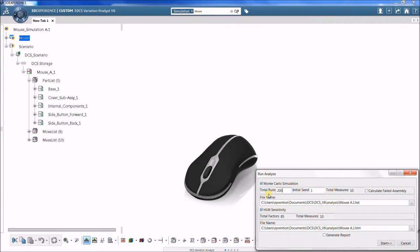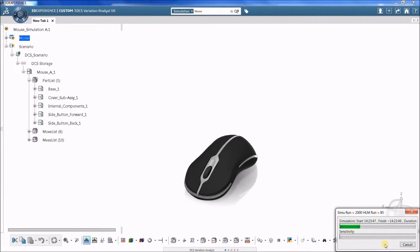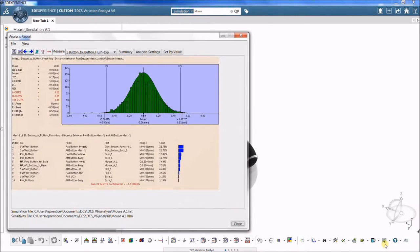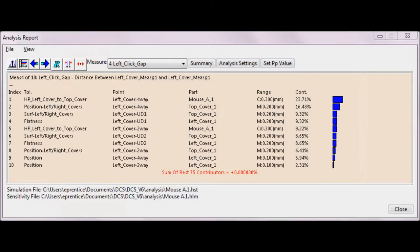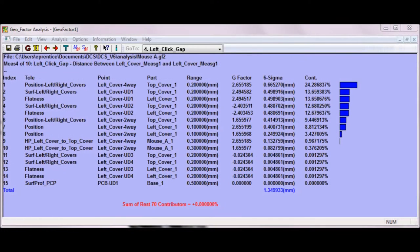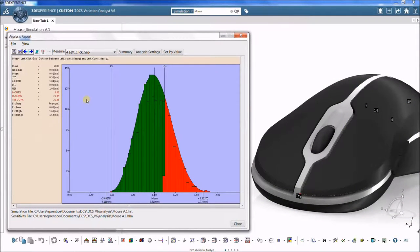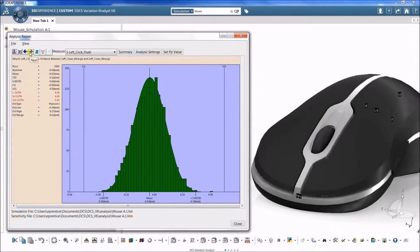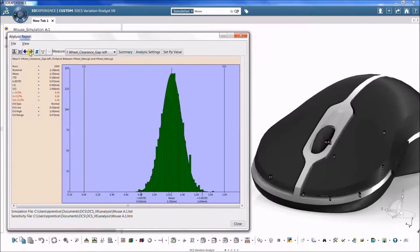There are three main types of results that can be obtained directly from a tolerance analysis model in 3DCS: a Monte Carlo simulation, a high-low median sensitivity analysis, and a geofactor geometric effects analysis. All three analyses provide different information for assessing product quality.